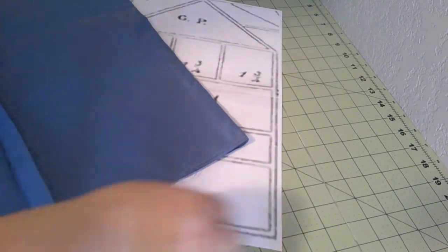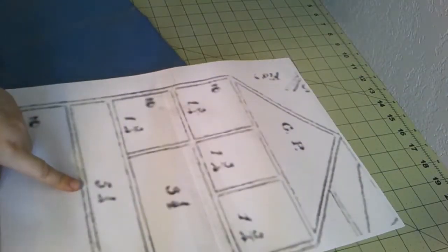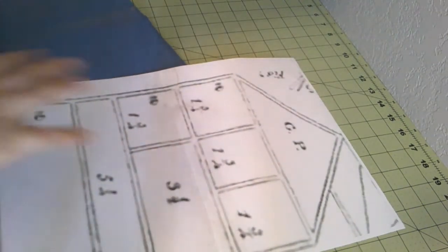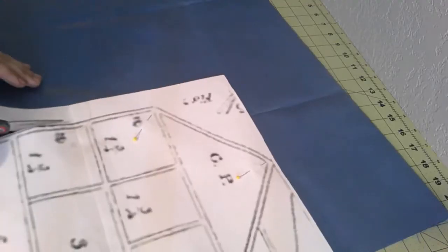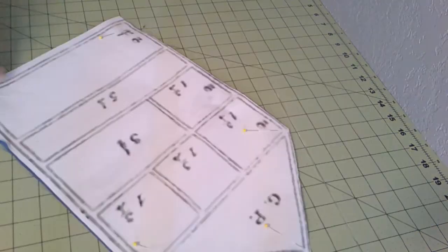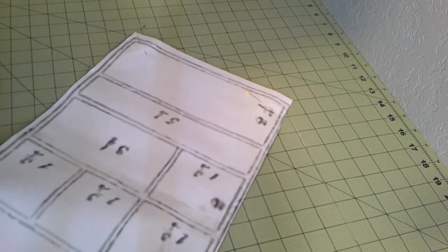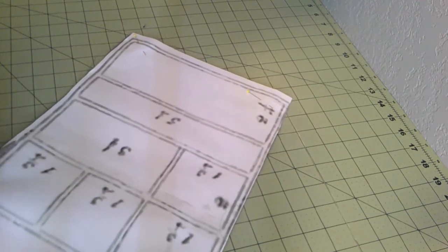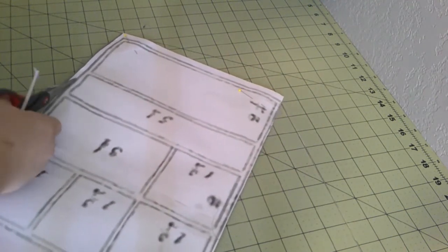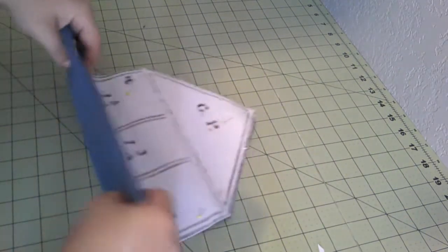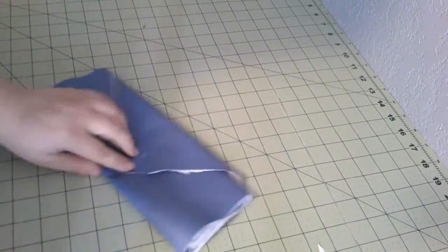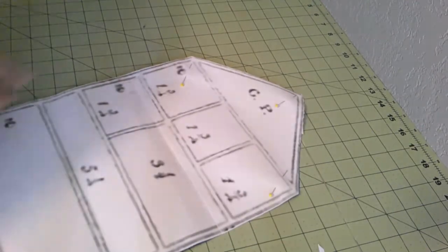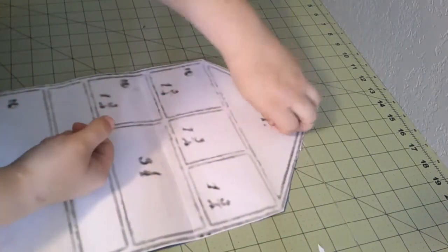I'm going to go ahead and cut two of this, one for the back and one for the lining, which is what the pocket is going to be put on. I might leave this just a little bit longer just to make sure that the brush is going to fit.